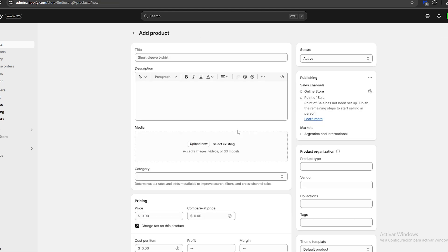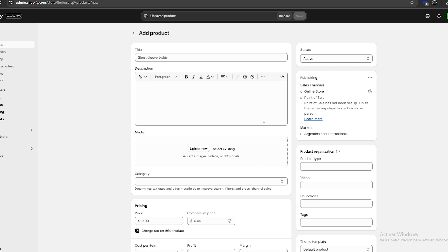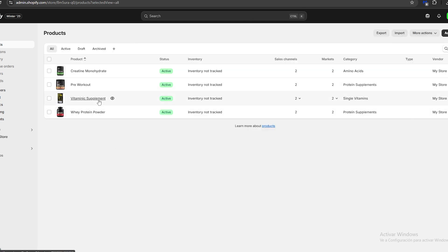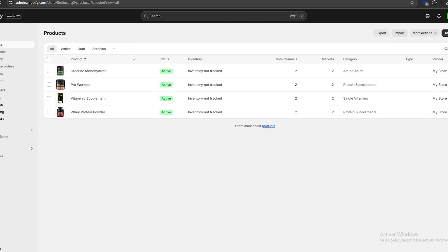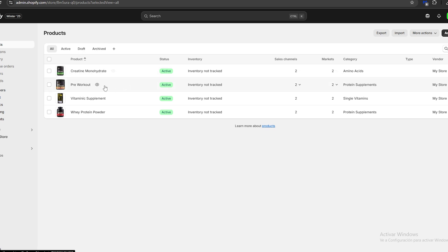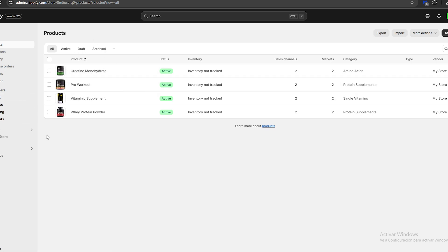Next, I'm going to click 'Add product' again and keep uploading all of the products I want on my online store. After doing that, I've added a bunch of new products — for example, my creatine, my pre-workout, and my vitamin supplement.